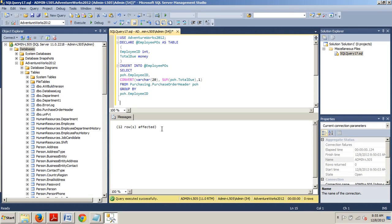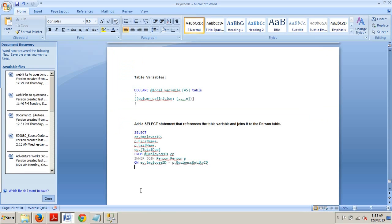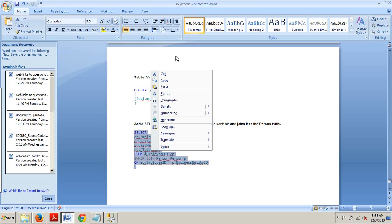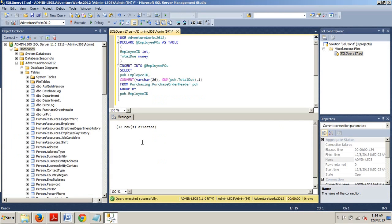So now in this query here, a table variable is declared and the results of the query are inserted into the table variable. Now, we're going to add a SELECT statement that references the table variable and joins it to the person table. So let's go grab that piece of code right here and append that to the end of what we already have in our query execution window and see what happens.